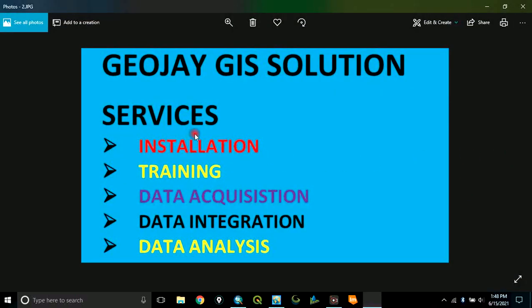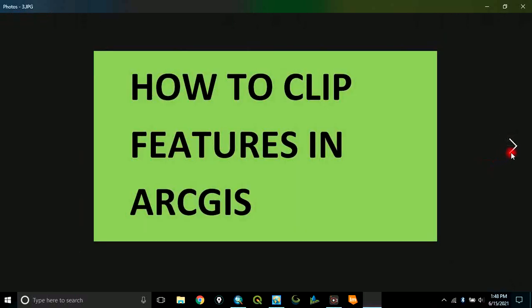I provide services in GIS software installation, GIS software training, data acquisition, data integration, and data analysis.